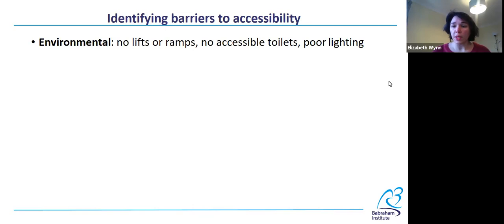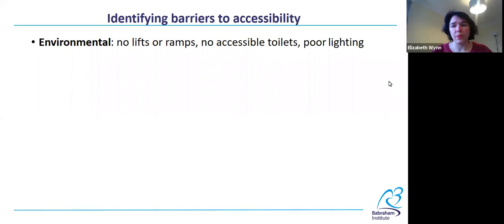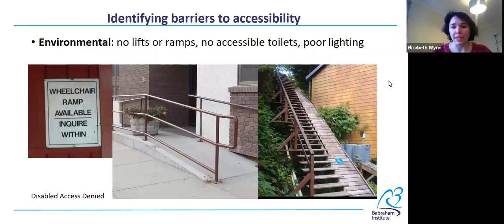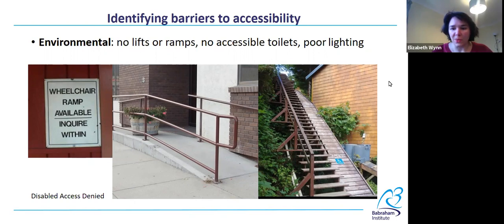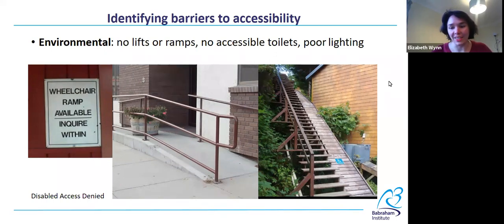Poor lighting might be another example of an environmental barrier that could be difficult for people with visual impairments or someone who uses lip reading. I have a couple of images here from Disabled Access Denied with some very poor design choices for accessibility — like on the right, this incredibly steep and narrow ramp for wheelchair users. I wouldn't like to try getting up and down that on something with wheels.